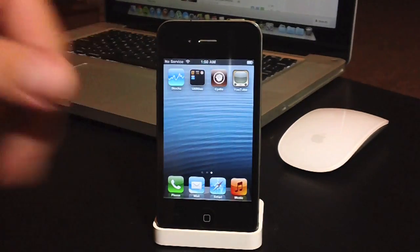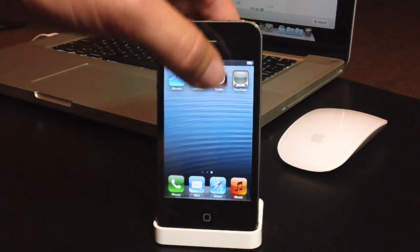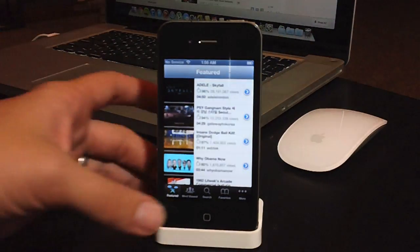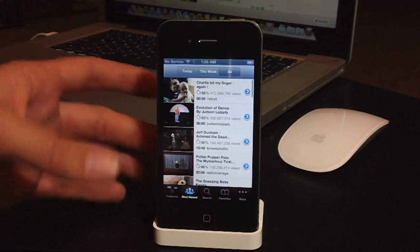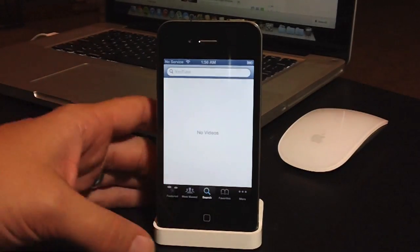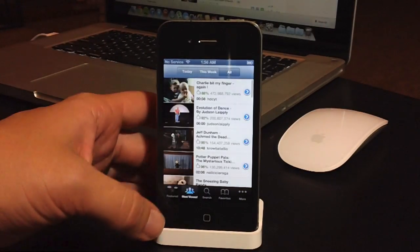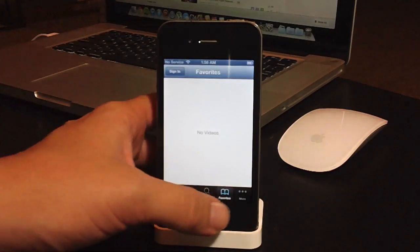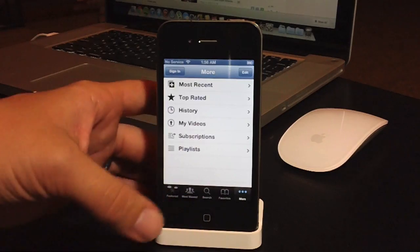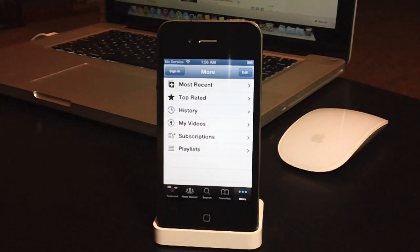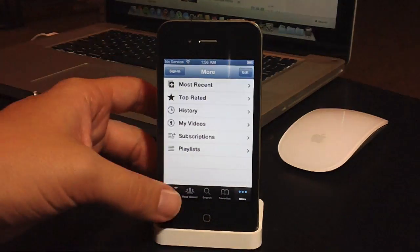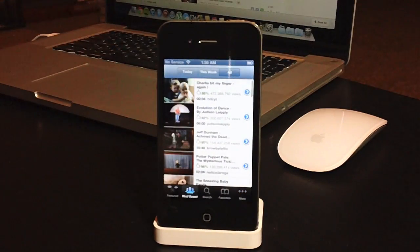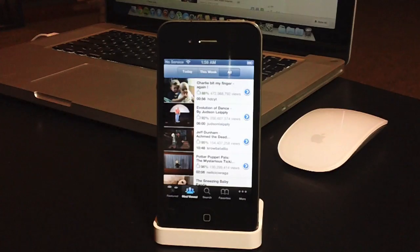So as you can see, here is YouTube, and I will open it up, and it is the original YouTube. Everything works as it should: search, most viewed, featured, favorites, more, obviously log into your YouTube account, and all that good stuff. It does work, and it works perfectly fine.